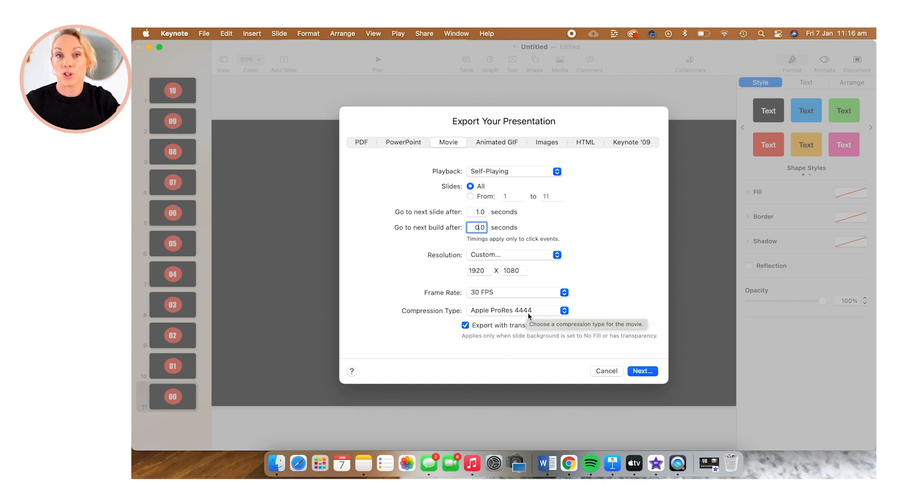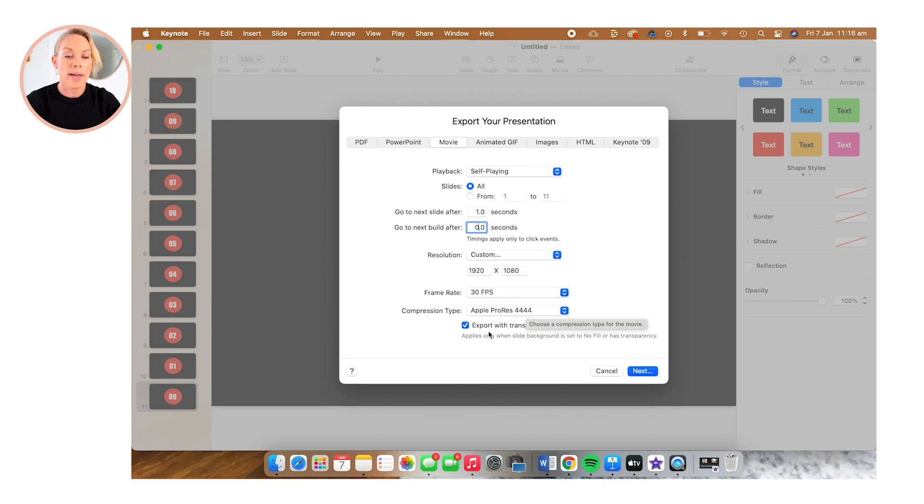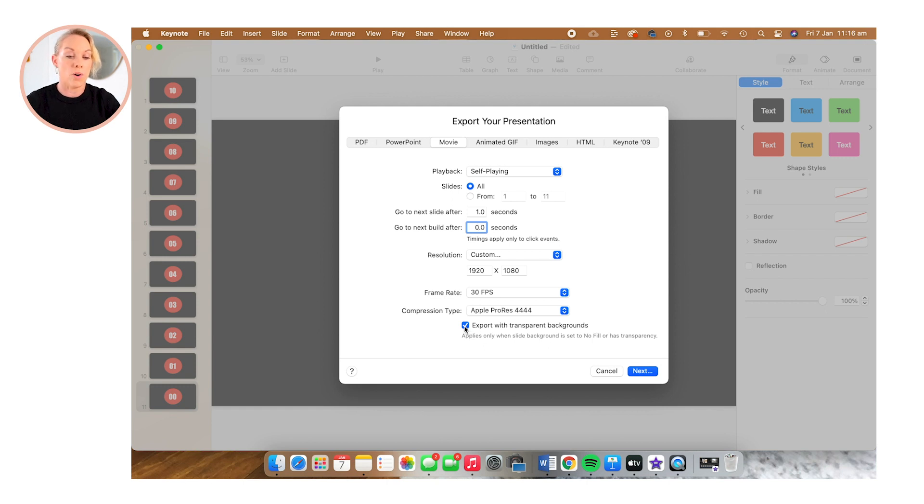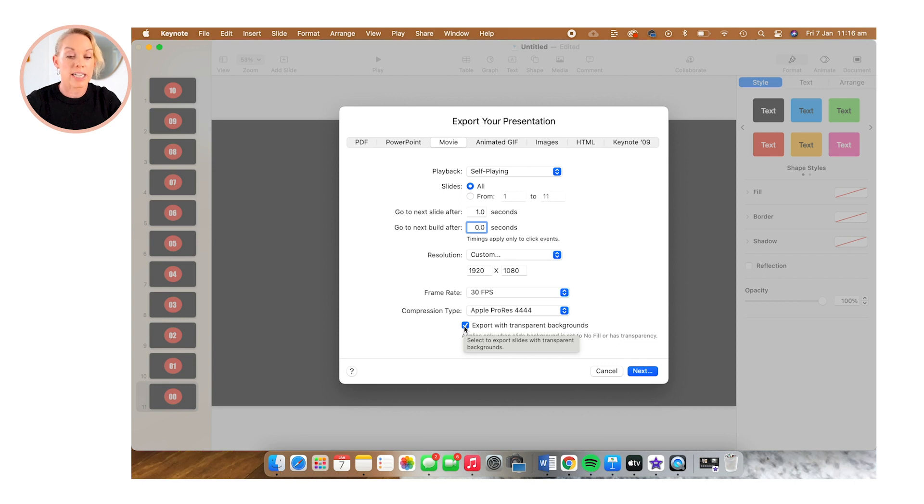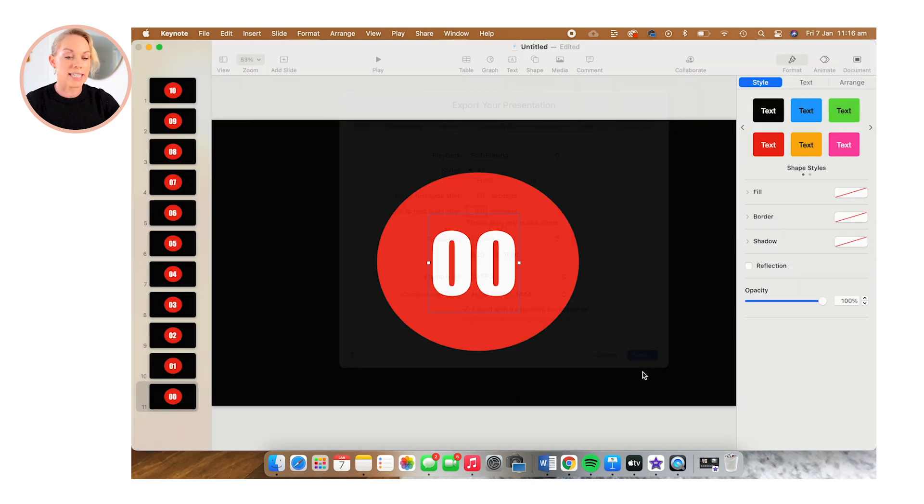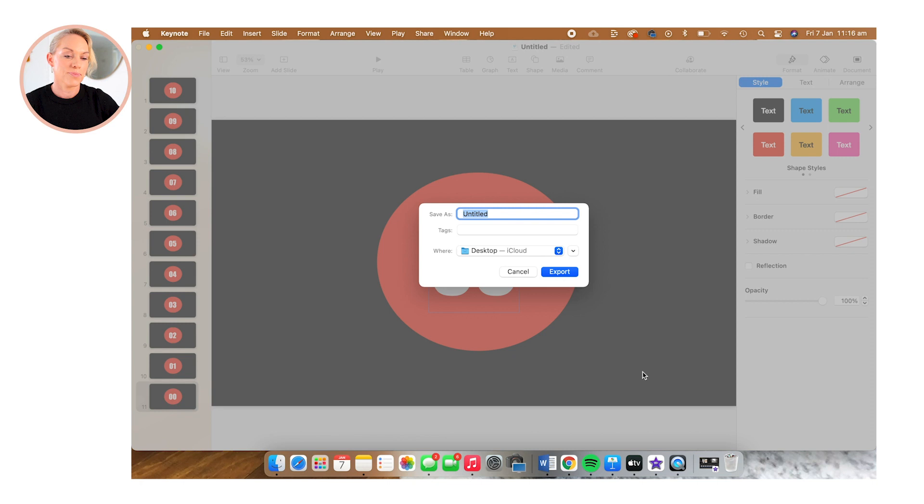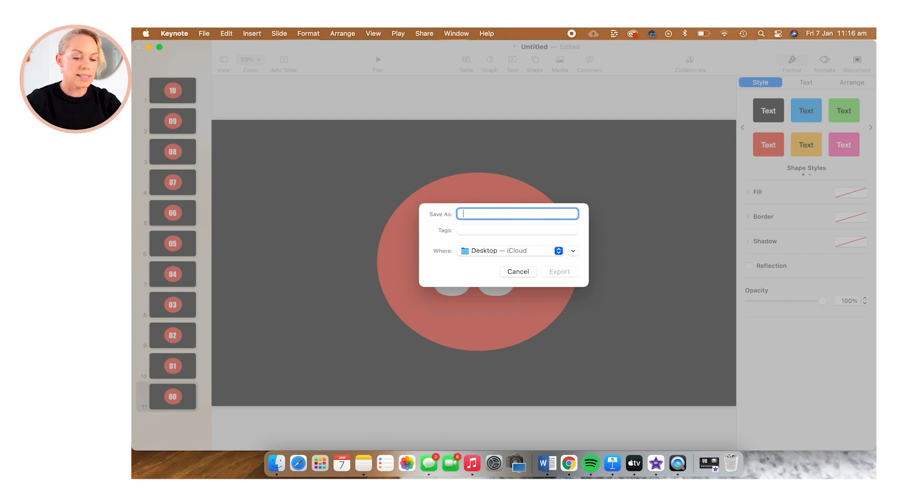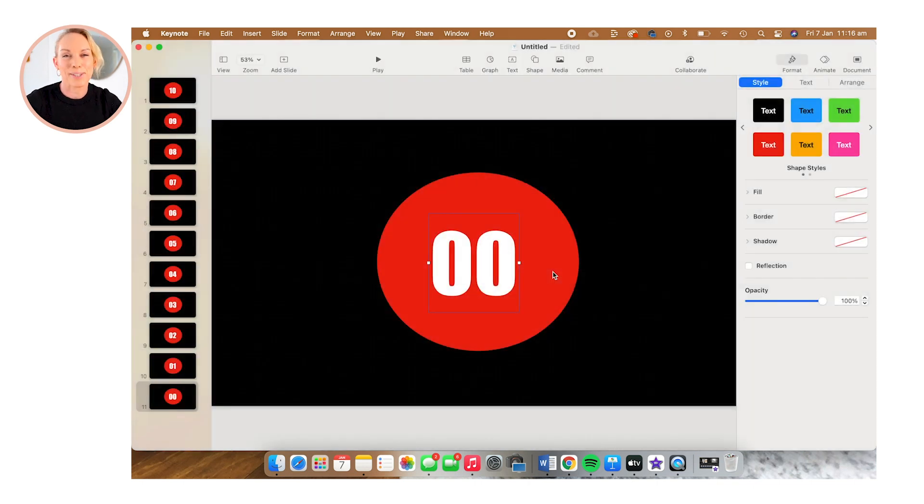And then this is a critical step in making sure that when it's exported, it is actually a transparent background. And that is to make sure your compression type is set to Apple ProRes 4444. And then I've also got the export with transparent background checked. So I'm going to select next. And I'm going to save this to my desktop as clock timer and export.